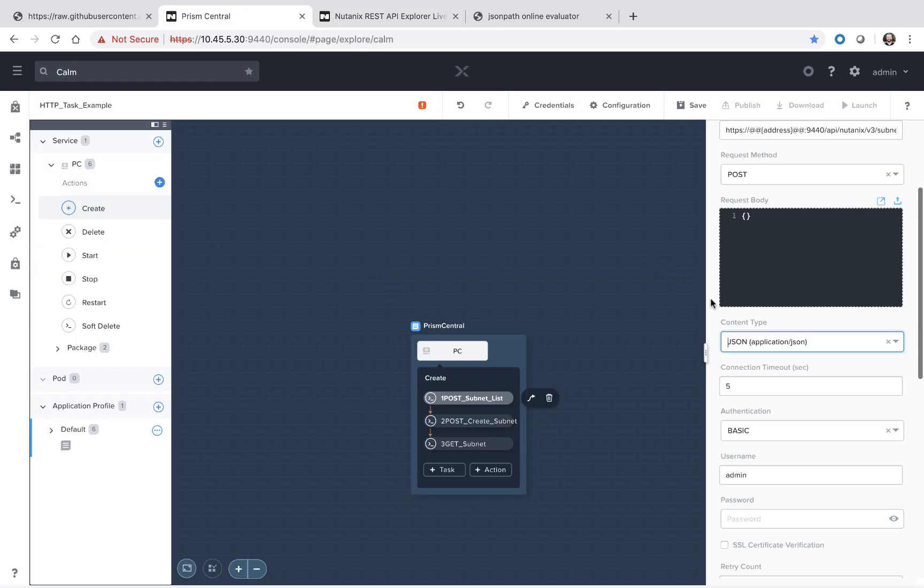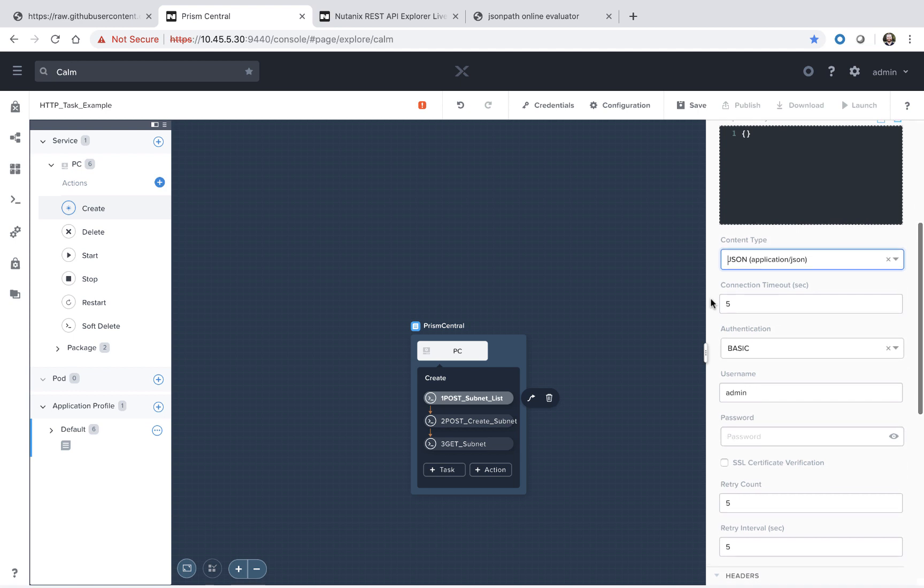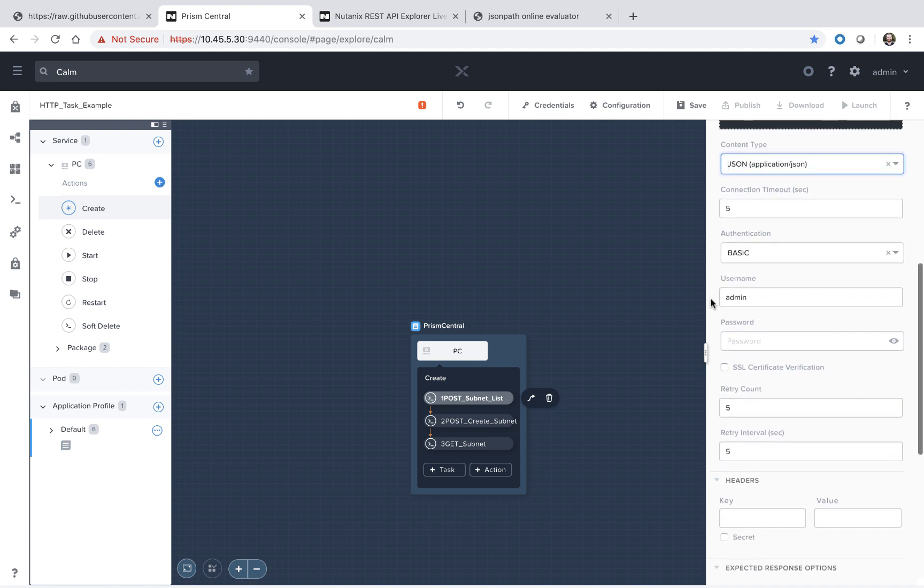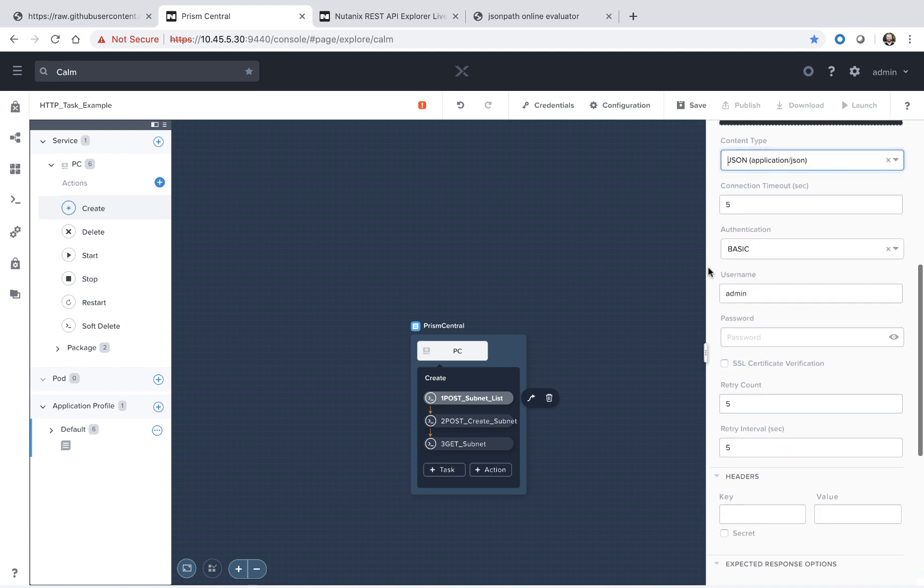For the connection timeout, feel free to modify depending on your third party tool. And for the authentication, we're going to be doing basic authentication here. This is our Prism Central password. If you're following along, you'll need to enter in this password for each of the four tasks that we're going to cover throughout this blueprint.